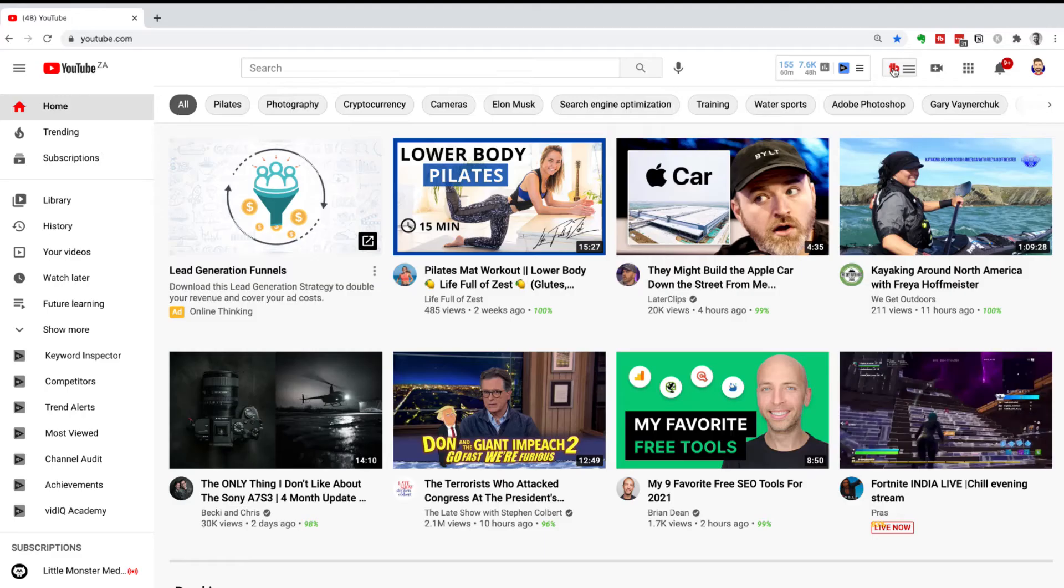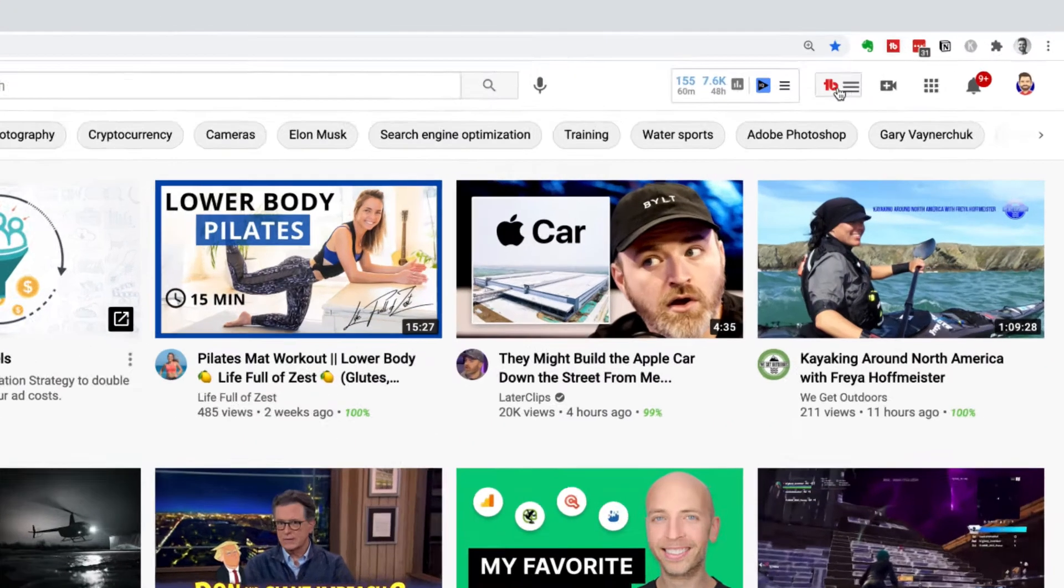So let's jump onto my laptop and let me show you how to use TubeBuddy. If you don't have TubeBuddy yet, you can watch our video here that teaches you how to sign up for a new account and install the plugin on your Chrome browser so that you can access all of the tools we're about to show you.